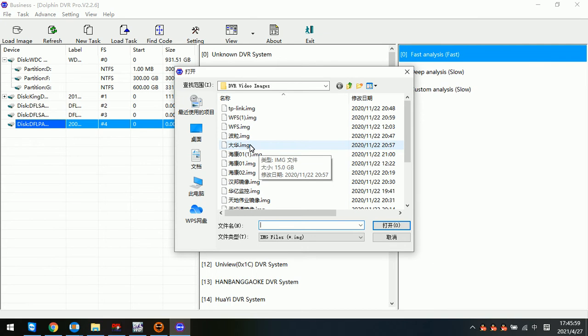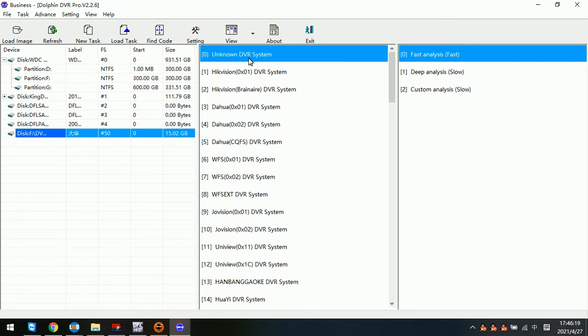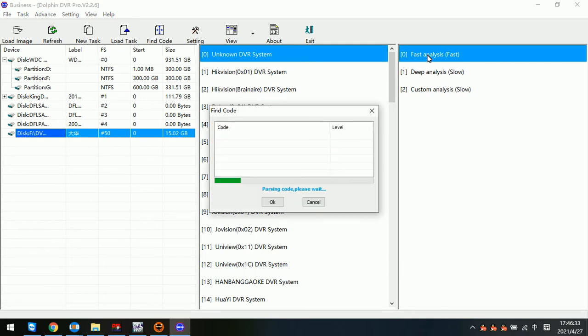Here we can see this is the Dahua image file. Because we have learned that this DVR system is Dahua, we select the Dahua DVR system directly. But sometimes if we don't know this is Dahua DVR system, then we select the first one and use fast analysis to analyze the Dahua DVR system and list all the cameras and videos.